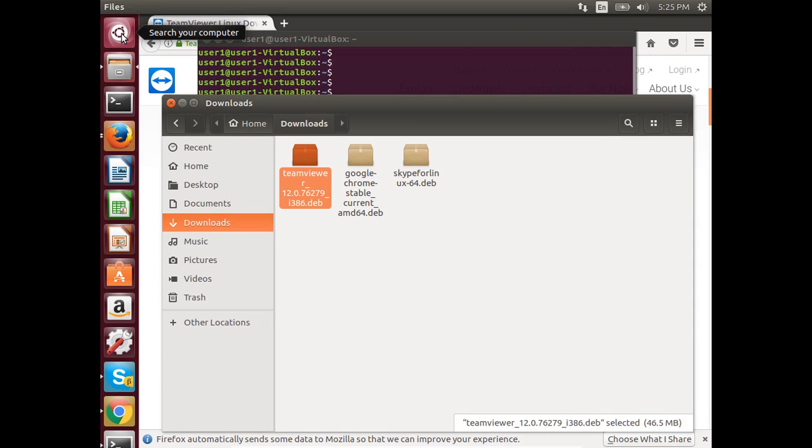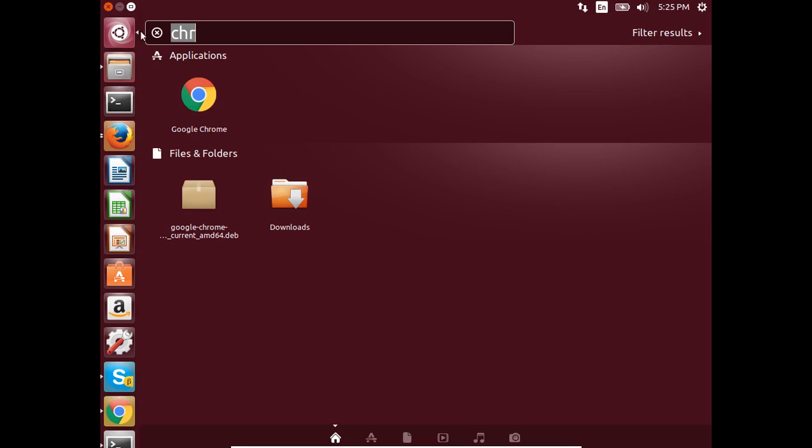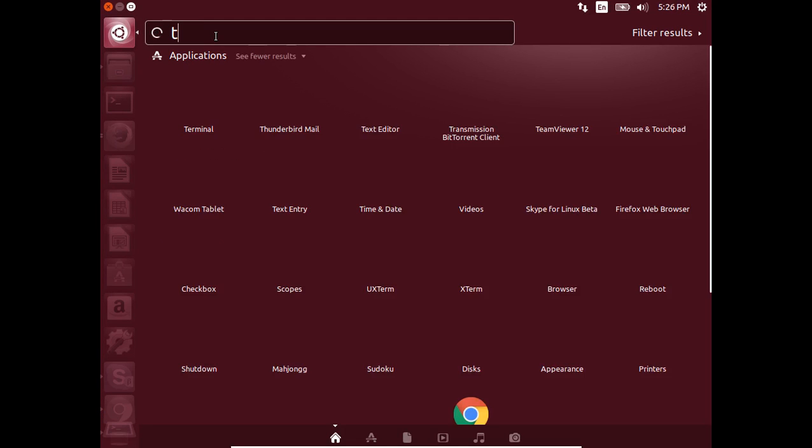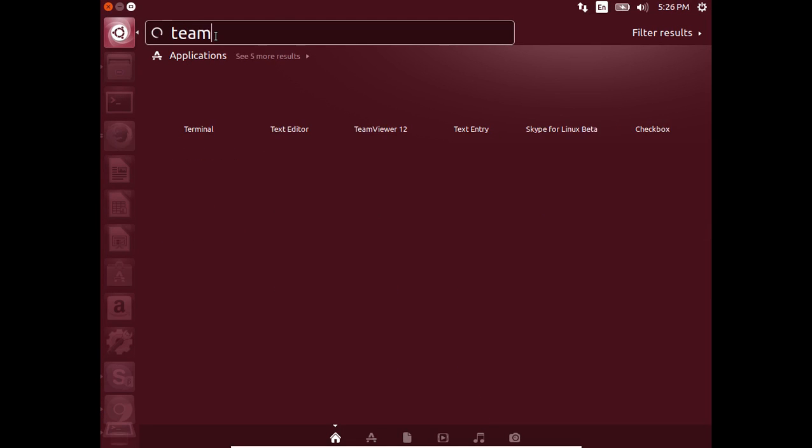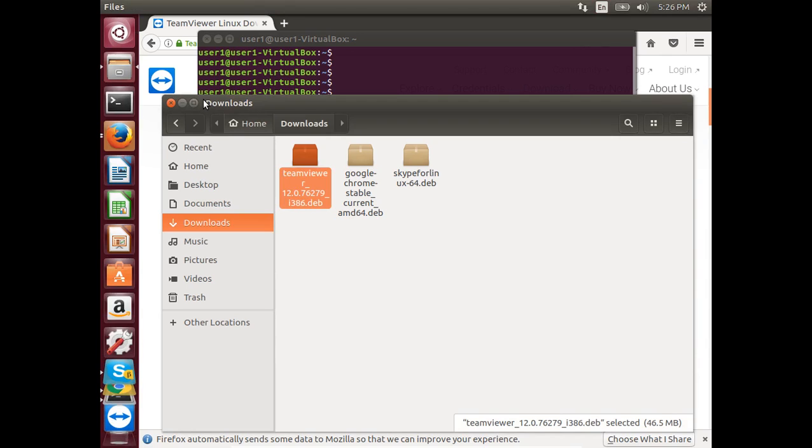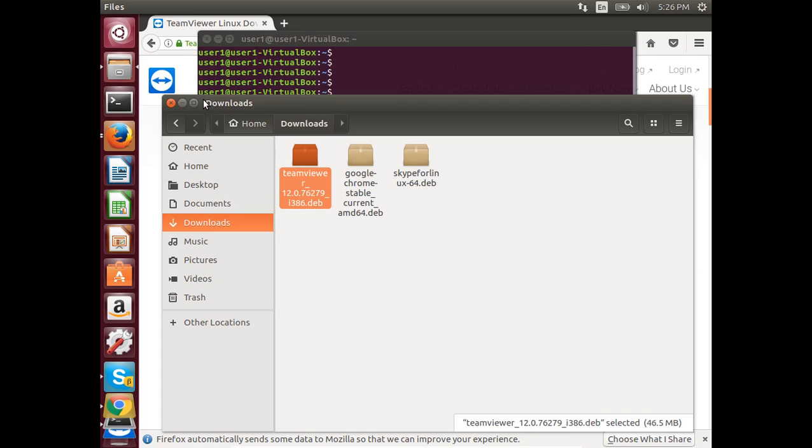Search for TeamViewer. You can see TeamViewer 12. Click on this icon.